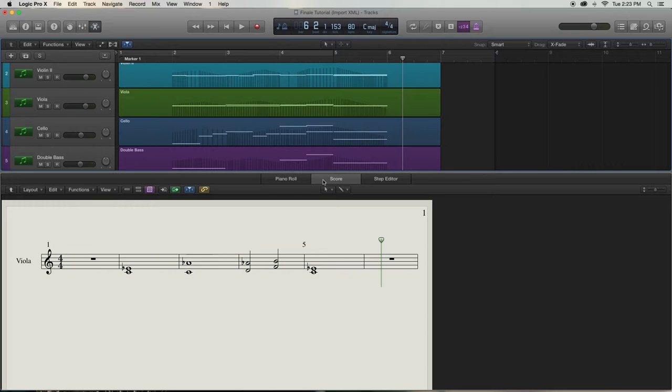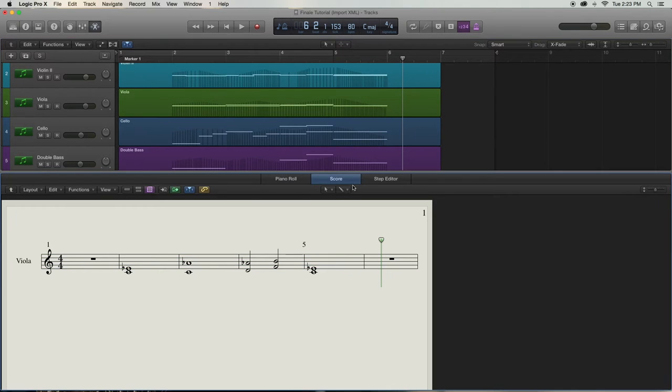If Score Mode is not highlighted, then you will not be able to export your file. This is really important to know because it's very easy to accidentally click elsewhere on your screen and cause your Score Mode to become unhighlighted. If this happens, you won't be able to export.